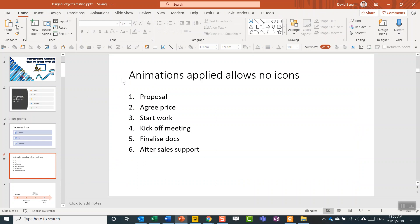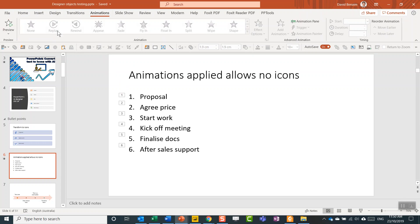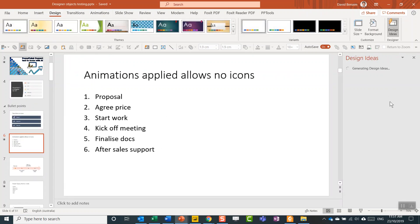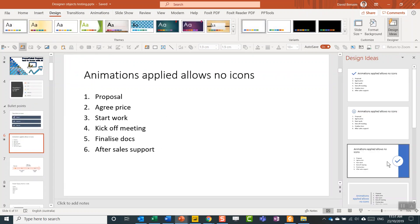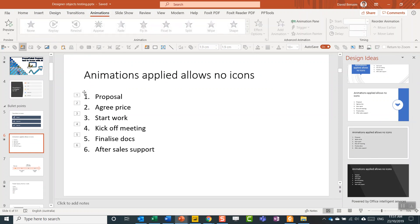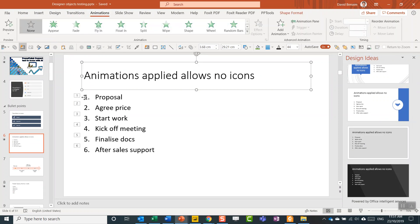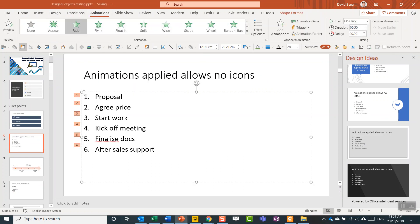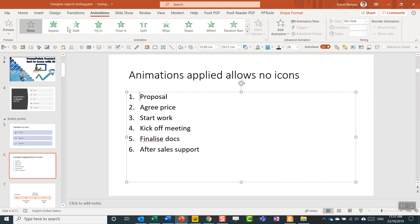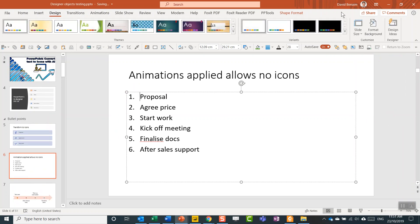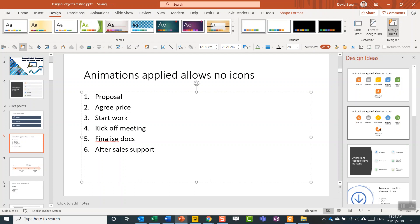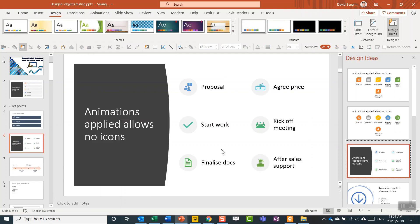So interestingly, if you have animations like here, it doesn't seem to give you these same things. So Design Ideas now will not give me the standard set of icons. But the moment I remove animations from all of them and then go back to Design Ideas, it pops back with the icons. Who knew?